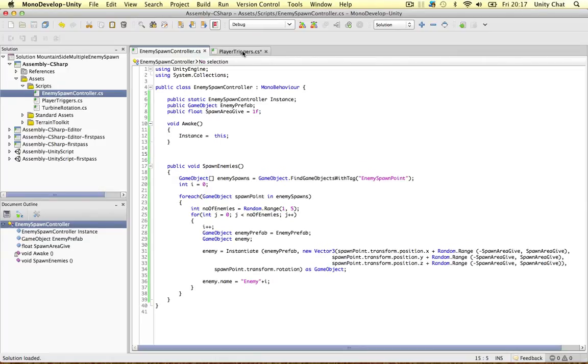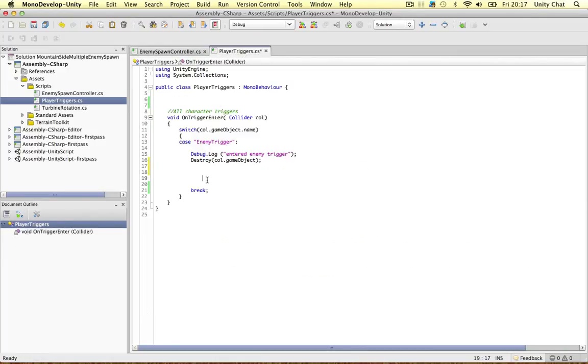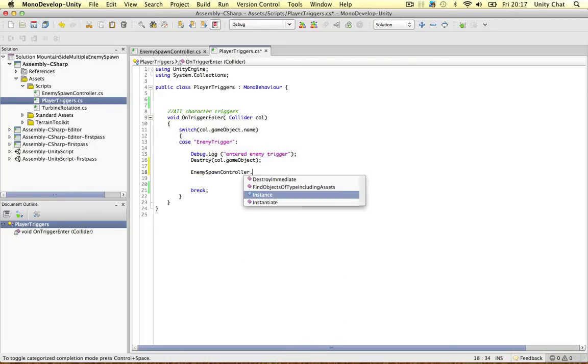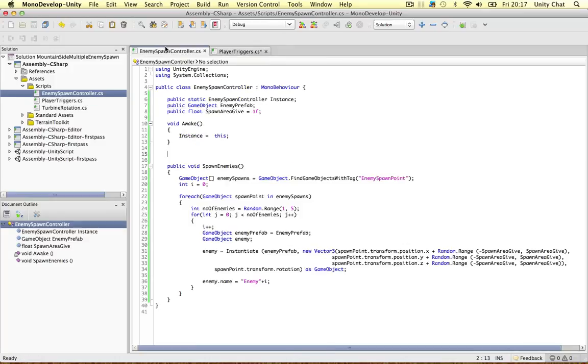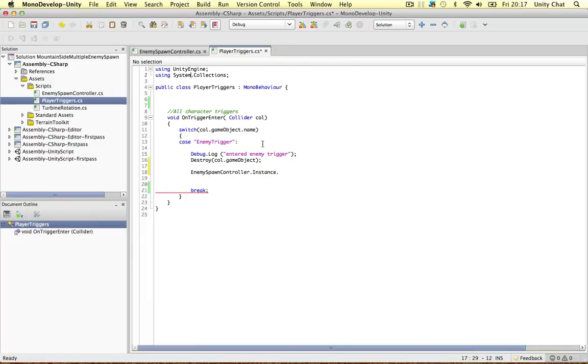All we need to do on the player triggers is say Enemy Spawn Controller dot instance and then give it the method. So Spawn Enemies. It's as simple as that.